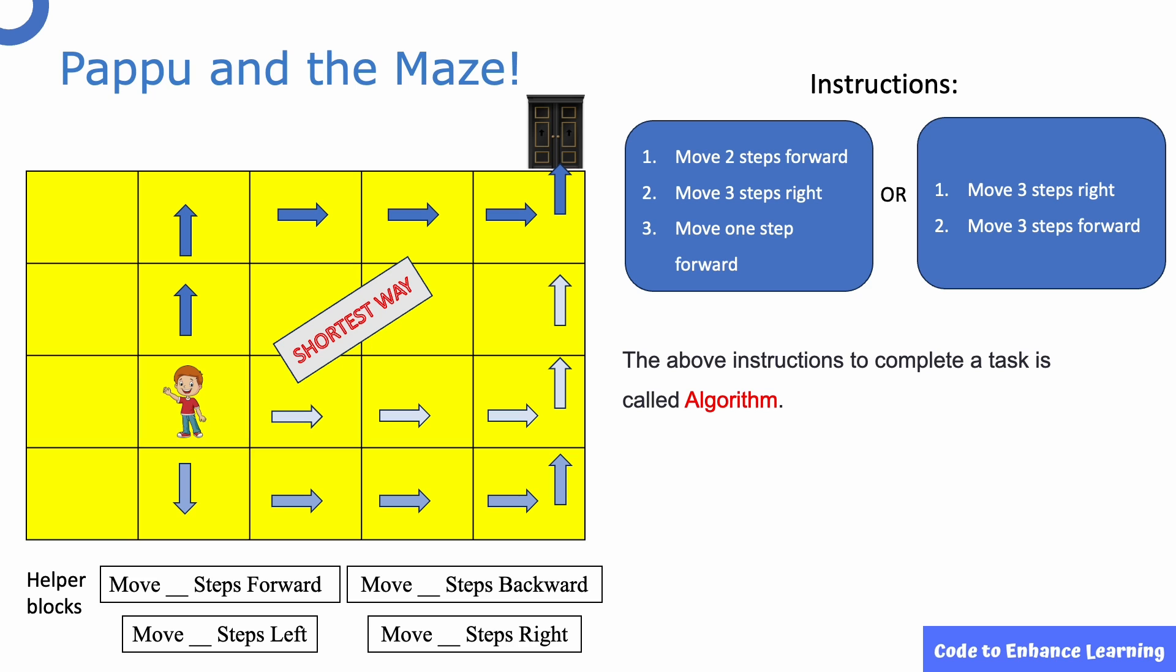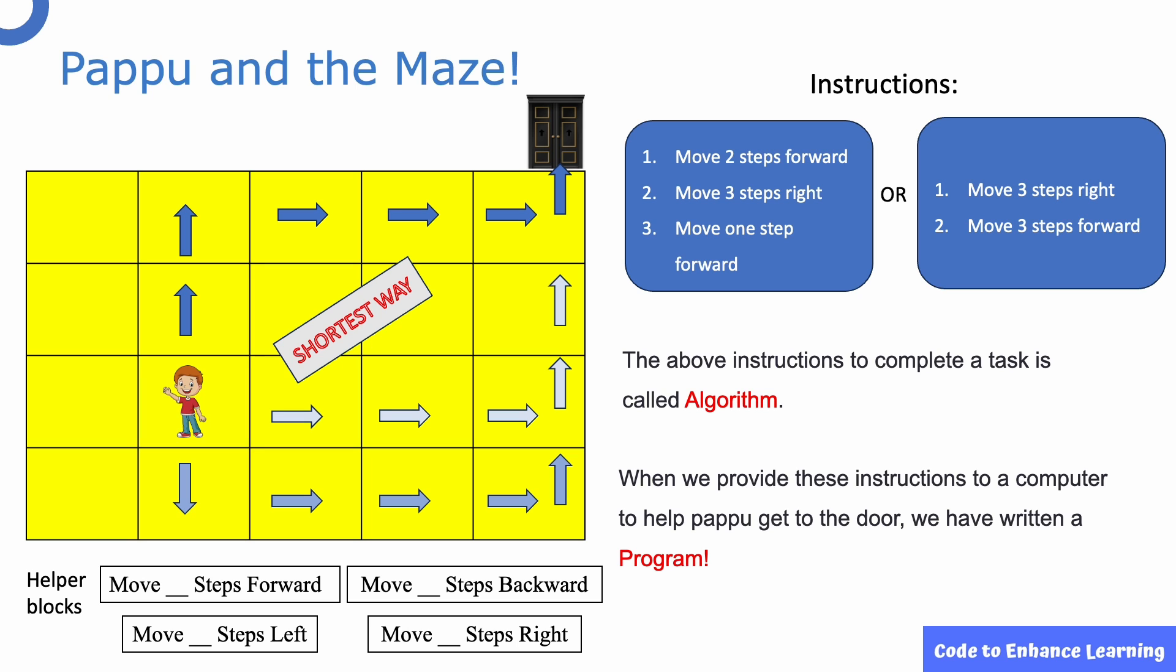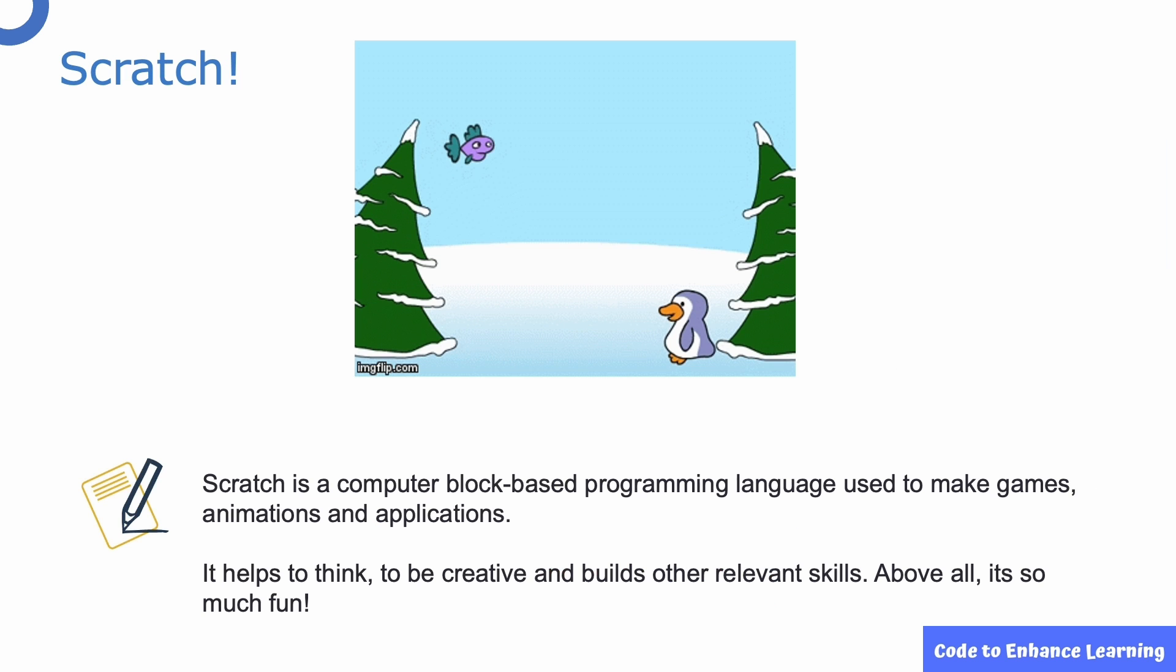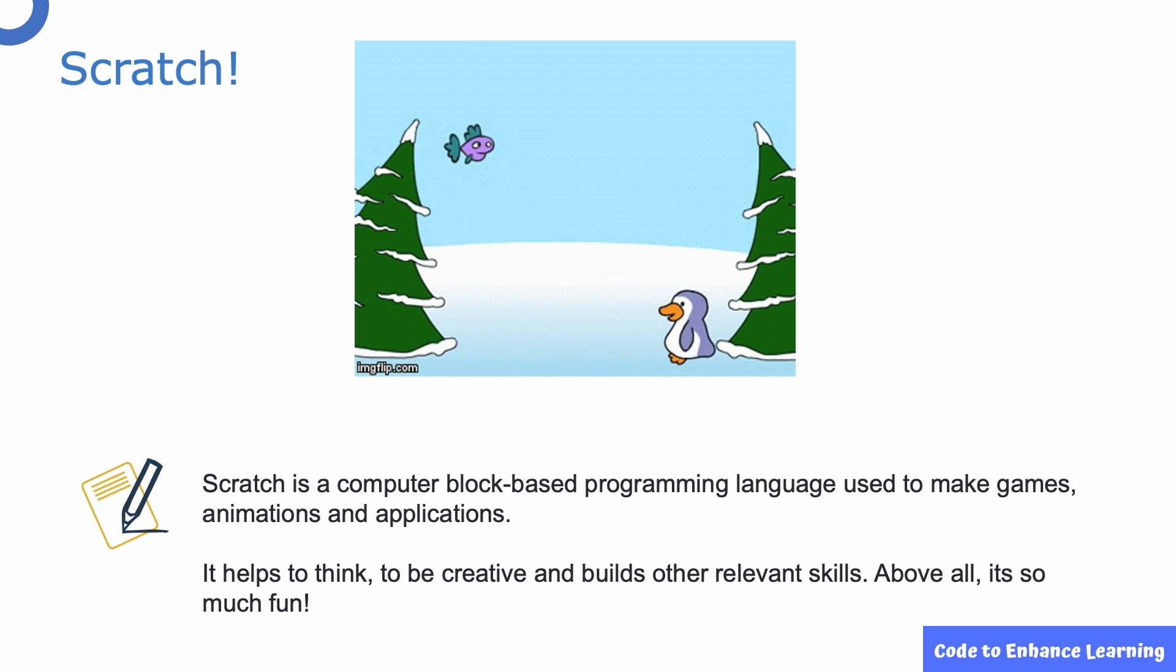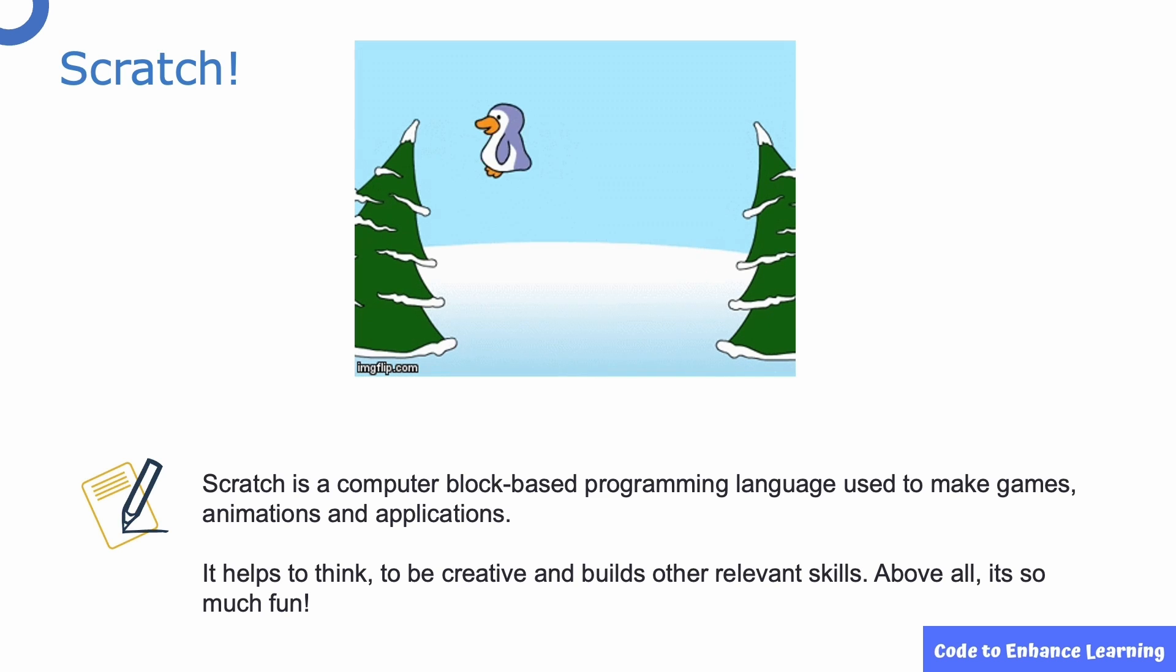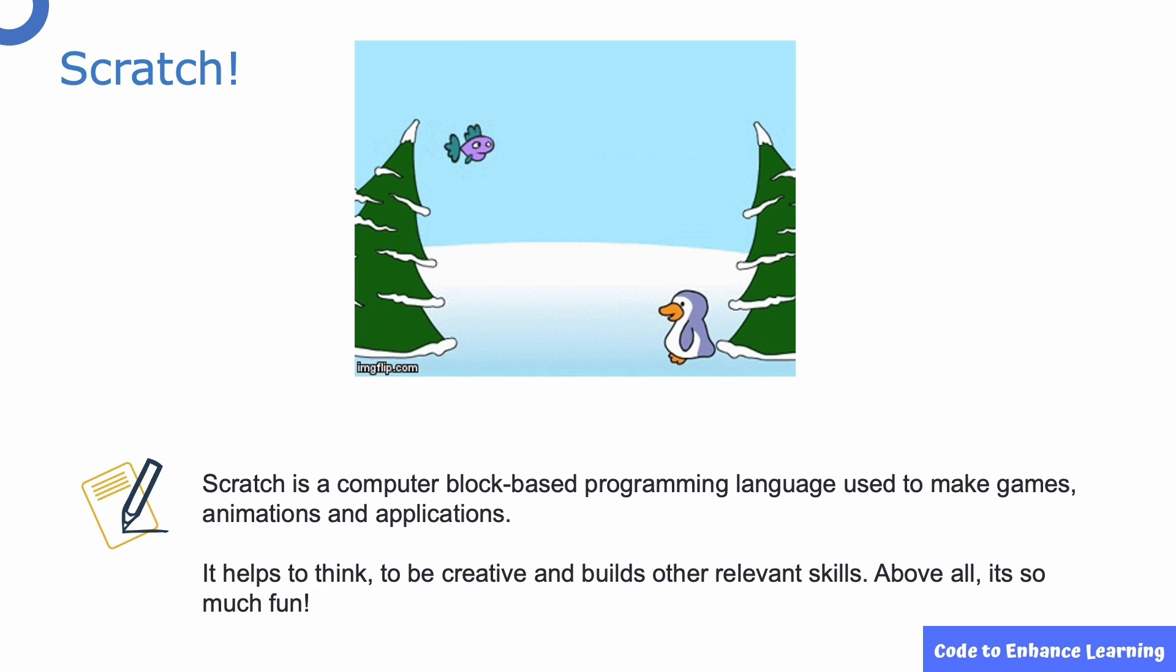When we provide these instructions to a computer to help Pappu get to the door, we have written a program. Let's take a look at the Scratch platform where we will be writing our first program. Scratch is a computer block based programming language used to make games, animations and applications.